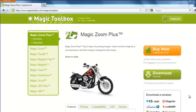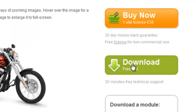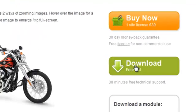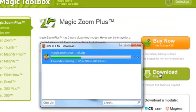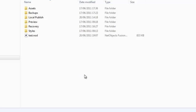In this tutorial, we're going to install MagicZoom Plus into NetObjects Fusion Essentials. We'll start by downloading the free trial of MagicZoom Plus, and that's coming down to my desktop right now.